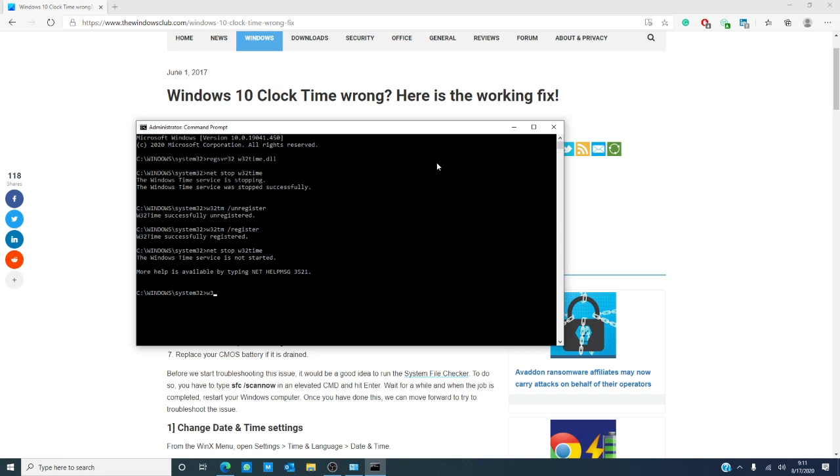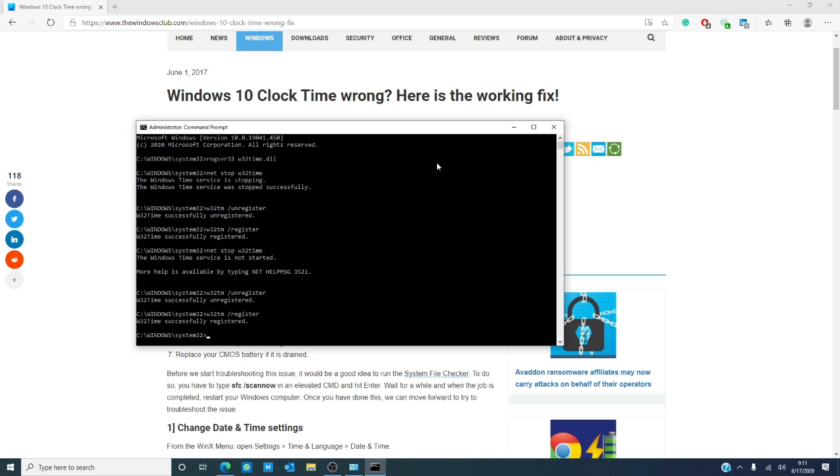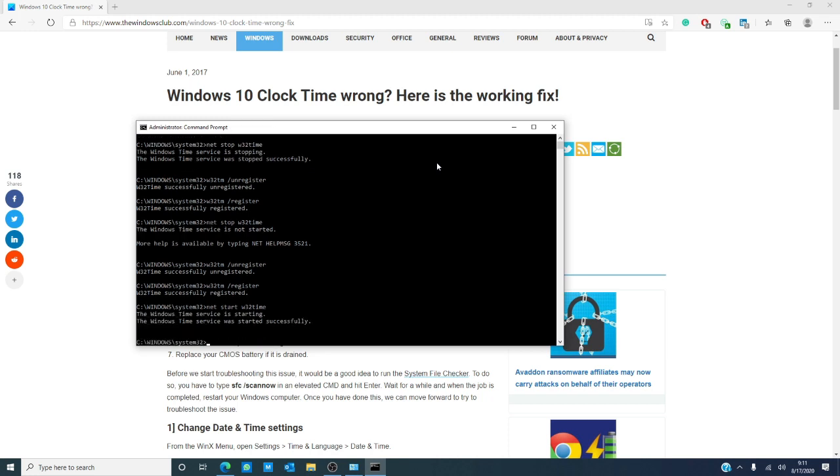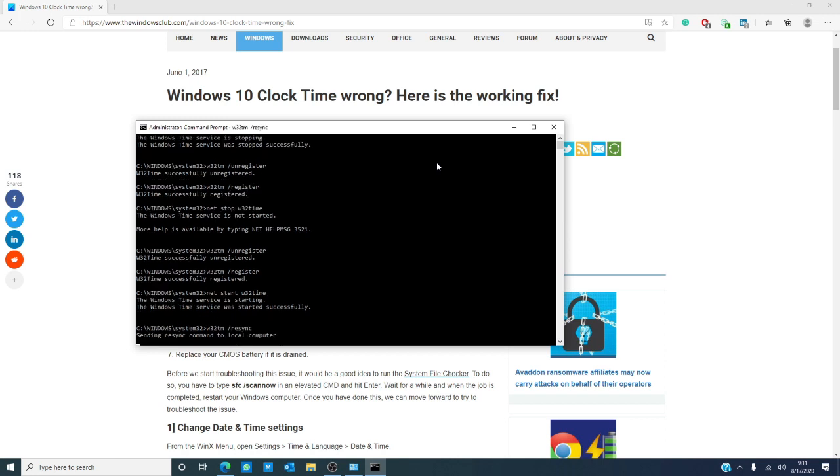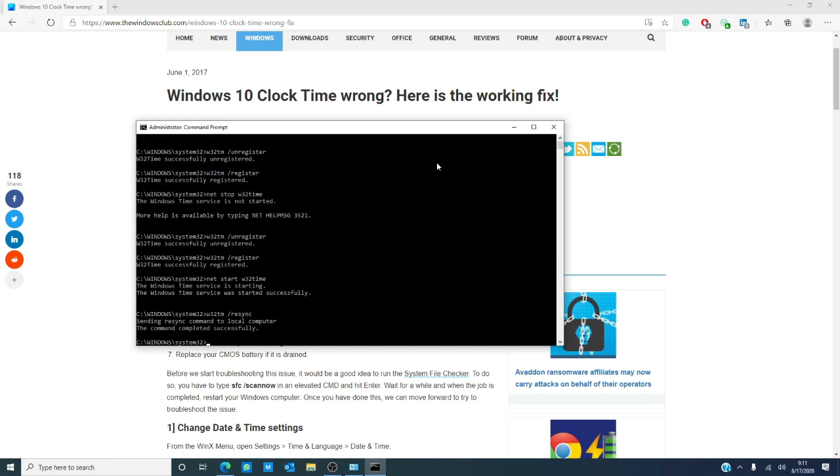W32tm /unregister, w32tm /register. Then, net start w32time, w32tm /resync. Restart your computer and see if that has helped.